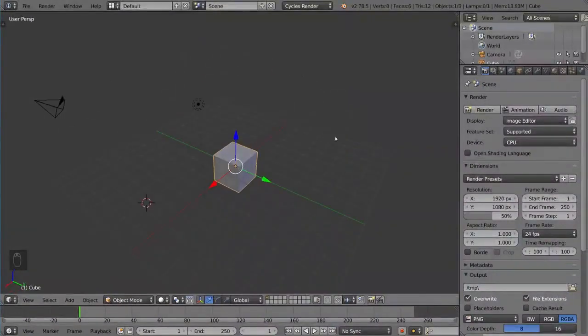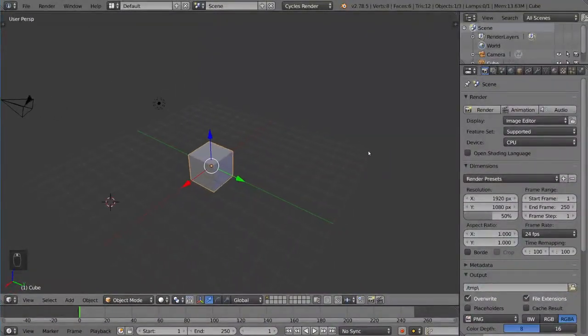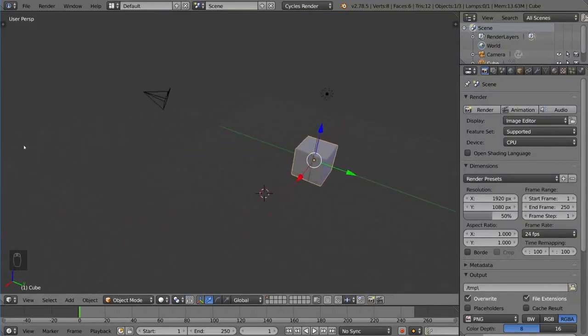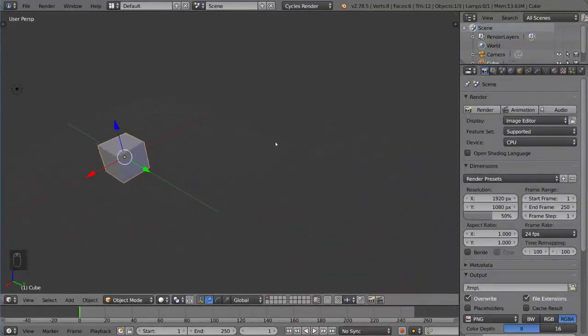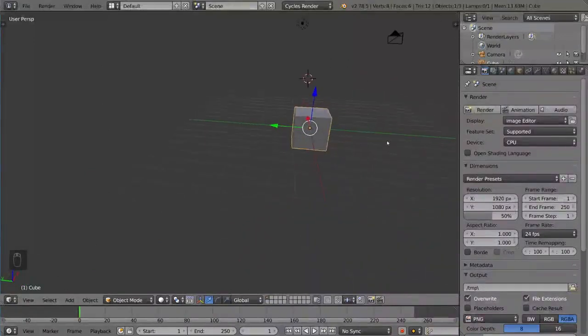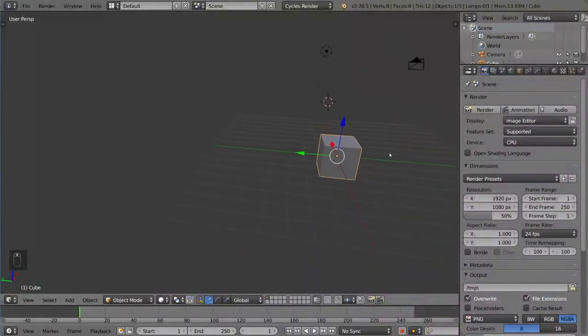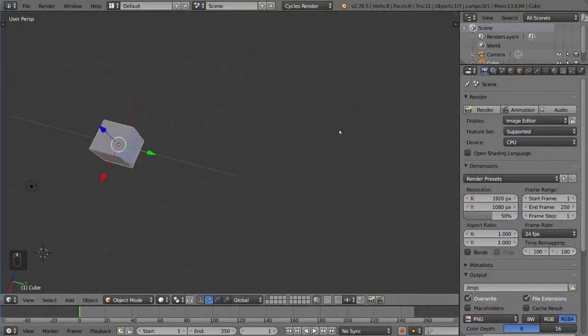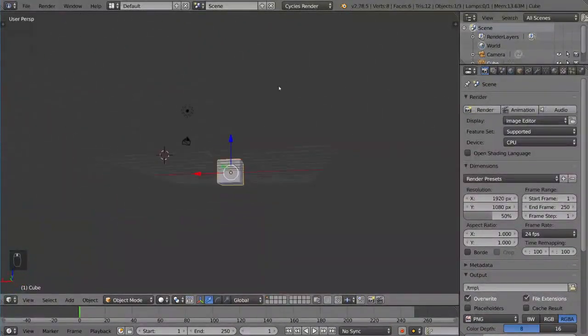If you hold Shift and then middle mouse drag, you'll start panning, which is another very useful navigation tool. You can pan in the viewport, but once you do and you start rotating again, you'll notice that the focal point has changed.